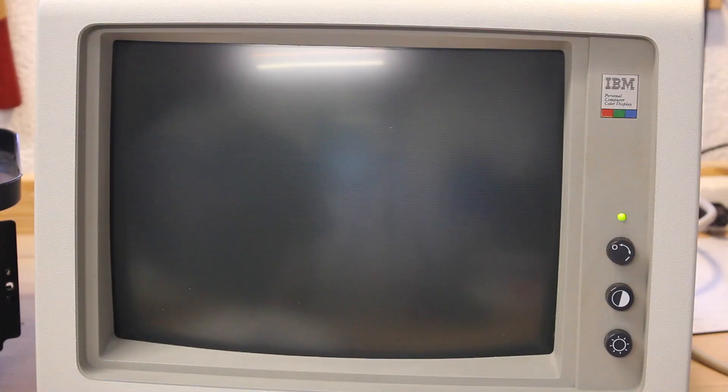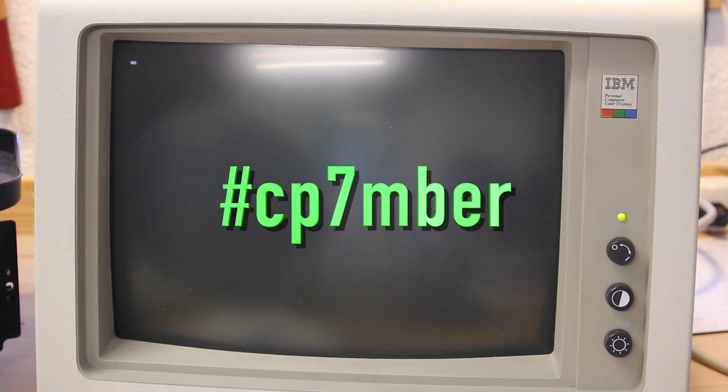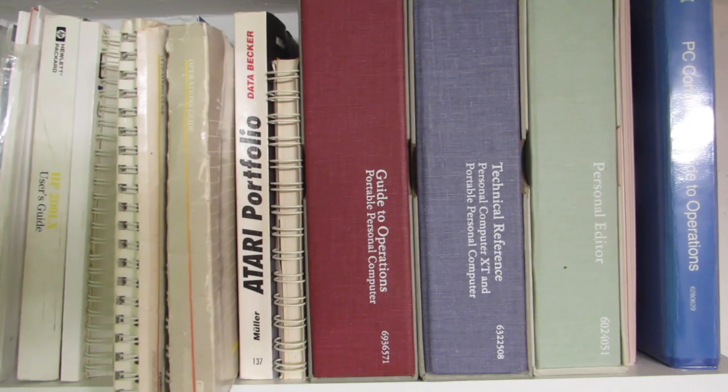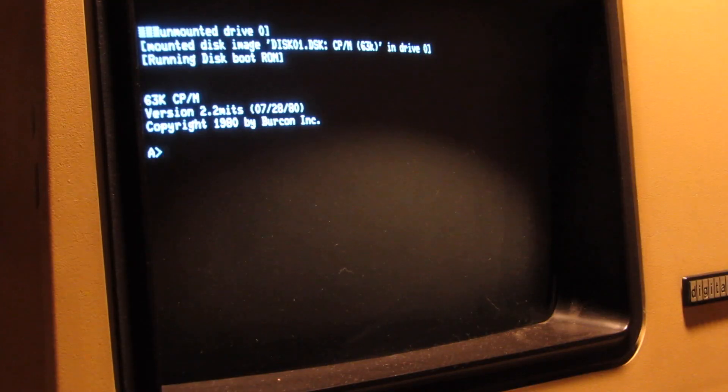This is September, the month to honor CP/M, the ancestor to DOS.